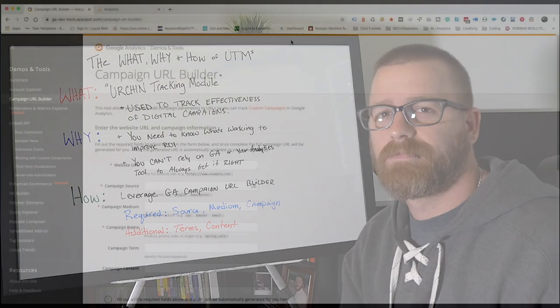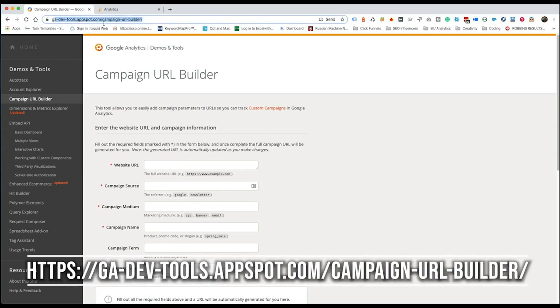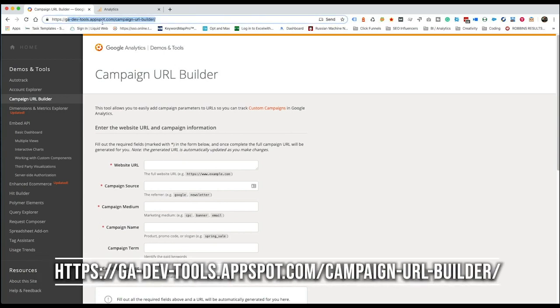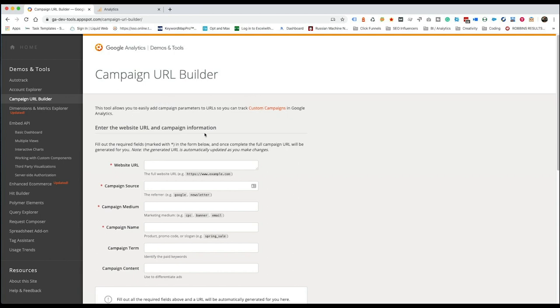All right, let's take a look. All right, so here we are at the campaign URL builder. You can get to it at this very friendly domain here, which I'll make sure that we post in the comments. That way you can easily find it. It's pretty easy to follow, honestly, if you just work your way down the list here. And this will easily allow you to create a UTM. So a couple of things that you're going to need, which are required, like the website URL. So what your site is.